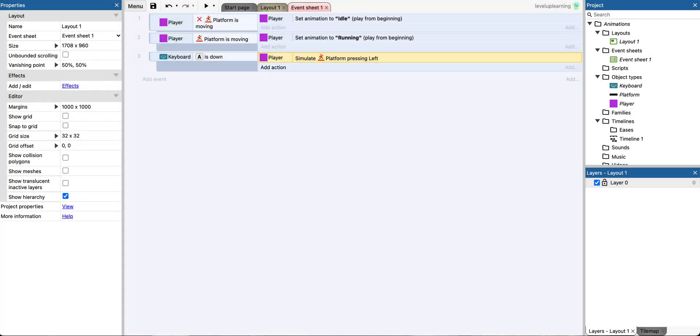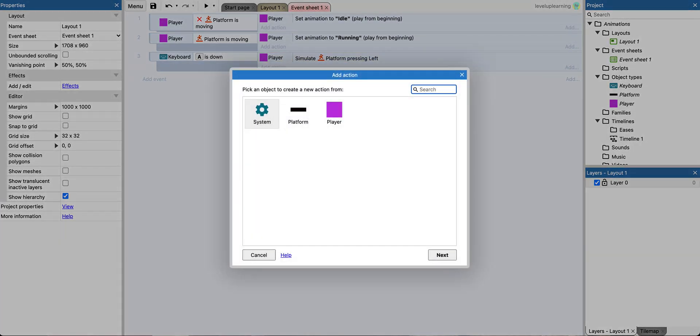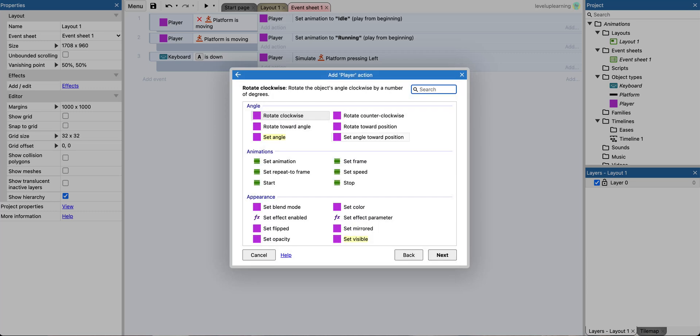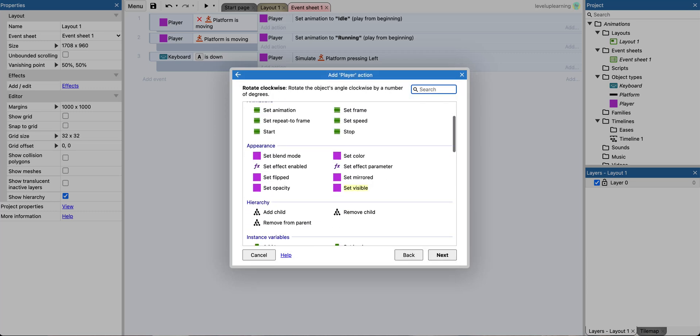When he goes left, we want another thing to happen. We want the player animation to be set to running, but we need it to set mirrored as well.